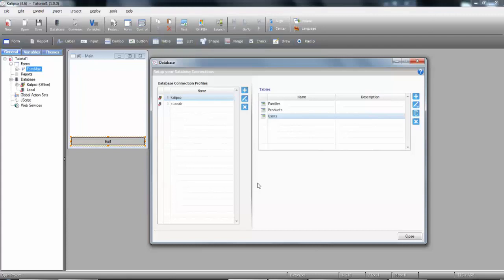Mainly for indoor applications, you might want to create an online database connection profile. This means that no database will be created in the device. Instead, all database operations will be performed in the server. If you create a record, it will be in the server. If you update the record, it will be in the server.